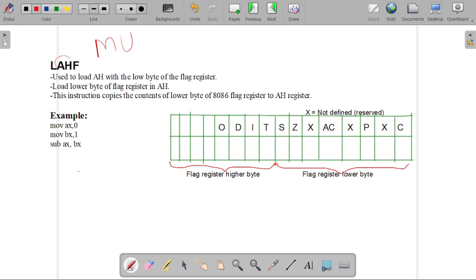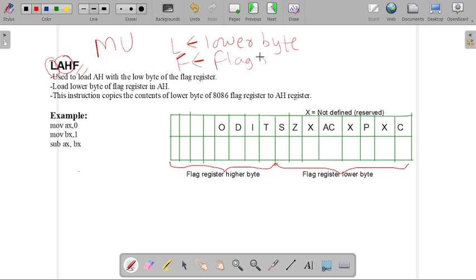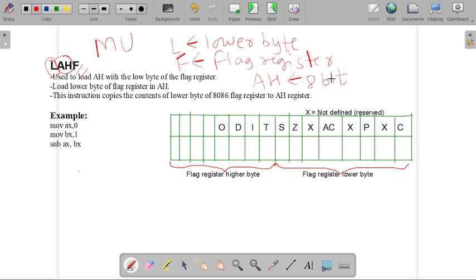So what is AH? This is our 8-bit register. The L stands for lower byte of our data — that is, the lower byte from our flag register. F indicates the flag register. And AH is our 8-bit register. Whenever this instruction is executed, the lower byte of the flag will be stored into our AH register, replacing whatever was previously in AH.